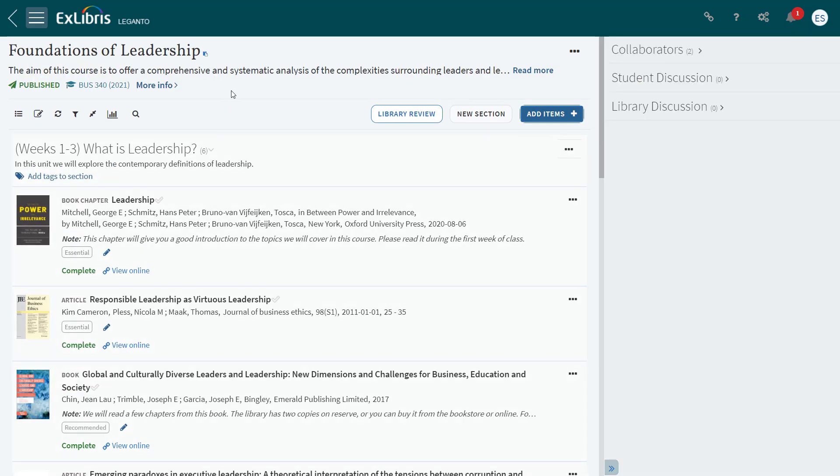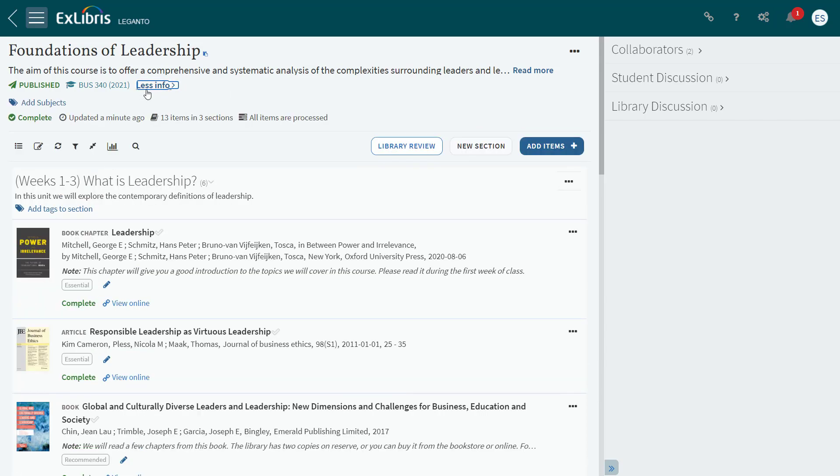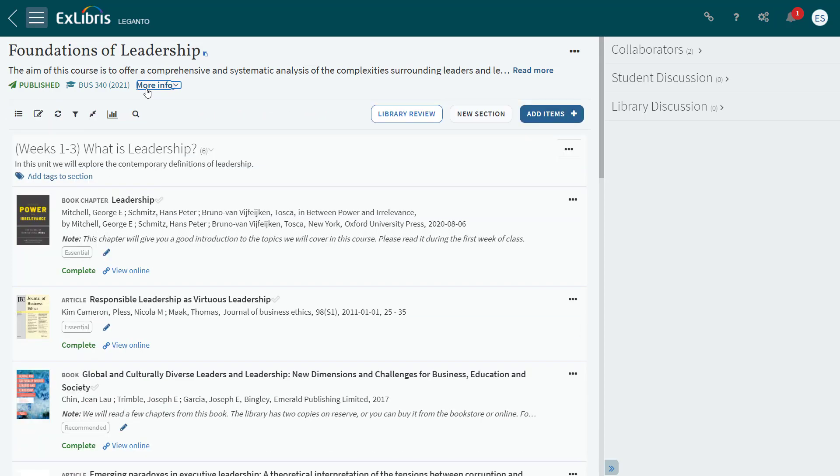The June release also includes a simplified view of the reading list information, as you see here. You can click More Info to see the full details, which is similar to what previously displayed. Click Less Info to collapse this information.